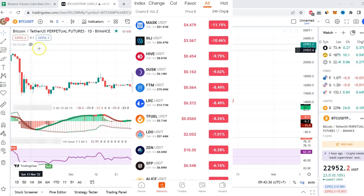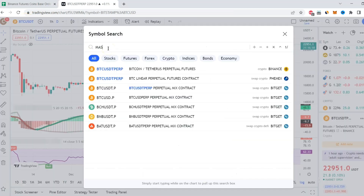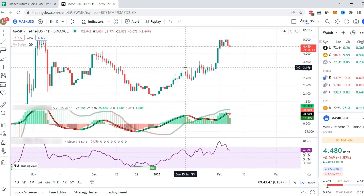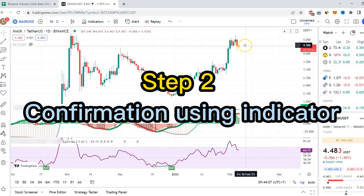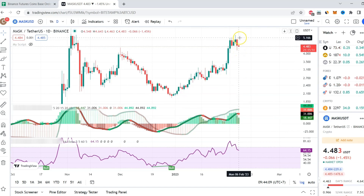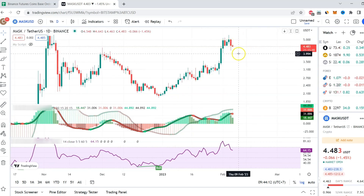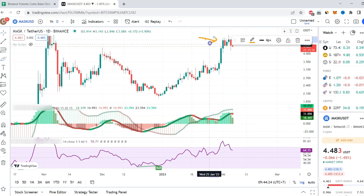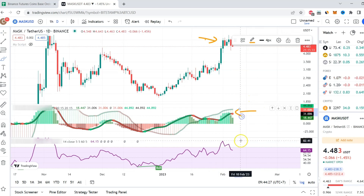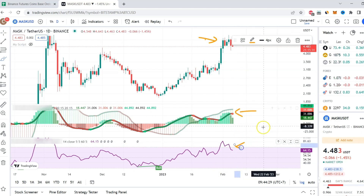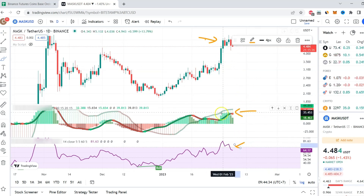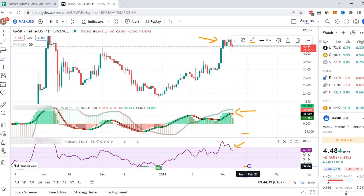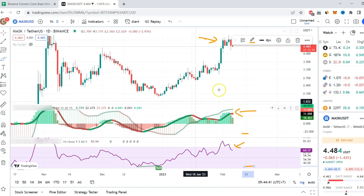Step number two is to confirm if this is indeed oversold. I'm going to search for MASS/USDT on TradingView. Looking at the chart, it is actually overbought — this is overbought area, this is overbought area, and this is still overbought area. You want to try to wait until the indicator is at the bottom.